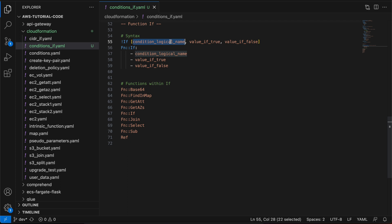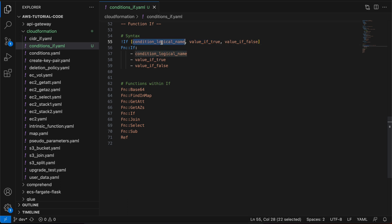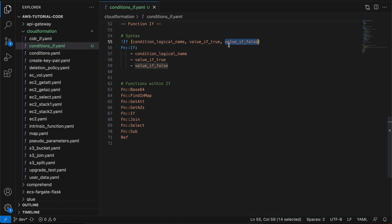If you are unaware of what conditions is, please refer to part 2.4 of this tutorial series. Once you define the condition, you define two other values to return based on the evaluation of that condition. If the condition evaluates to true, it will return the first value. If the condition evaluates to false, it will return the second value — that is, value if false.